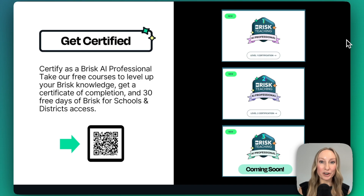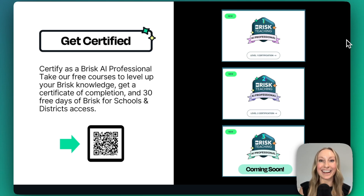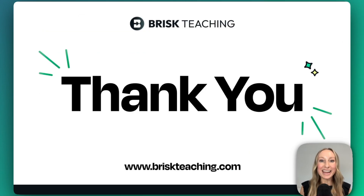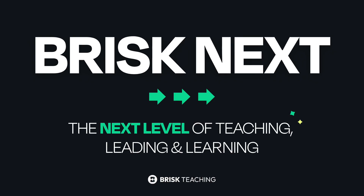We'd love for you to join our community and also get certified as a Brisk Teaching AI professional. You can use the QR code or visit our website and get started today. We can't wait for you to get started with the next level of teaching, leading, and learning with Brisk Next. We'll see you next time.